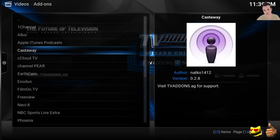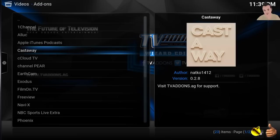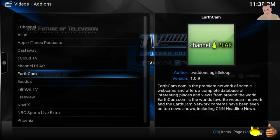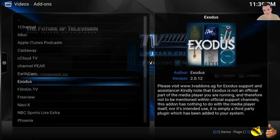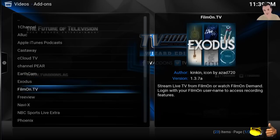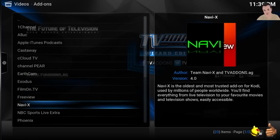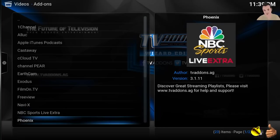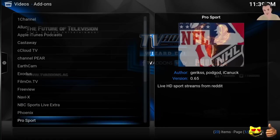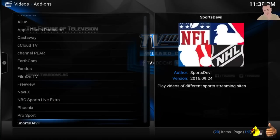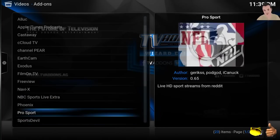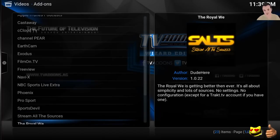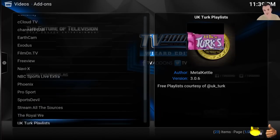Navi X, a great collection of movies and stuff. Phoenix, live TV, movies as well. Pro Sports, tons of sports events: baseball, NHL, football, all that stuff. UK Turks playlist, another great add-on that you want to use.